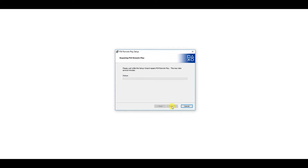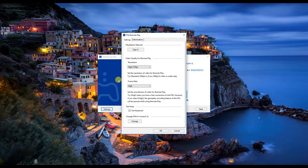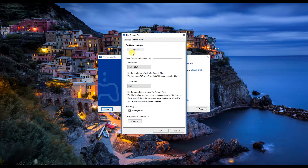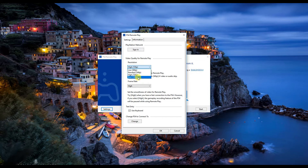Now let's go to the Remote Play application. Go to Settings and then the Sign In button on the window. Here you can sign in to your PlayStation if you have multiple PlayStations in the household. If you only have one, you don't need to sign in, because the application will detect the only PlayStation on the network. After that, we can set the output settings of the Remote Play window. 1080p is reserved for PlayStation 4 Pro users — I'm an original PlayStation 4 user, so I'll be setting it to 720p.